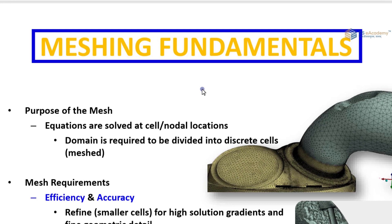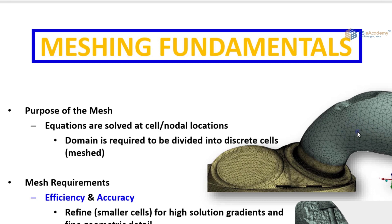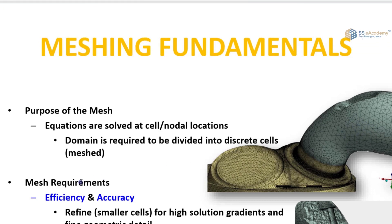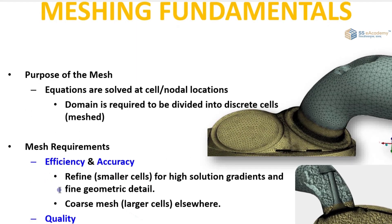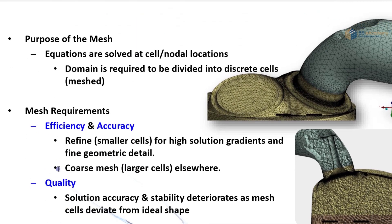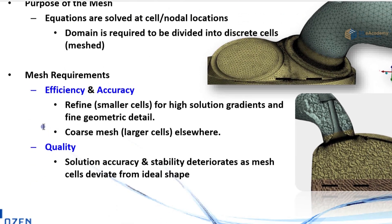Equations are solved at cell per nodal location. The domain is required to divide into discrete cells. In this figure you can see there is a meshing of tetrahedron type carried out.